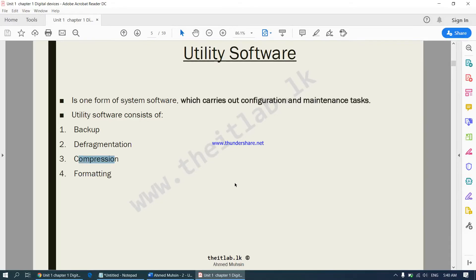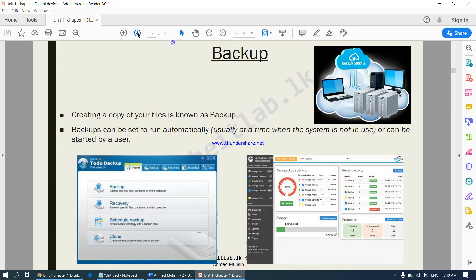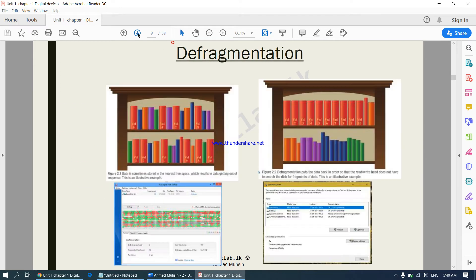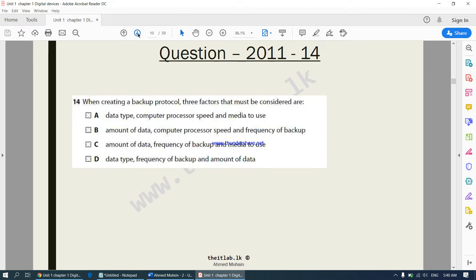In our second part we will be moving on to compression. Just before compression we have a few past paper questions to be answered. The first question goes as: when creating a backup protocol, three factors that must be considered are...